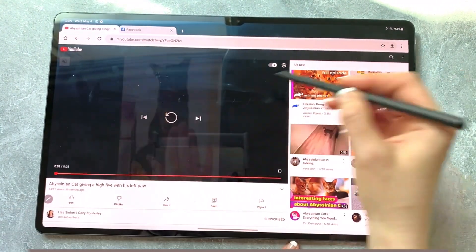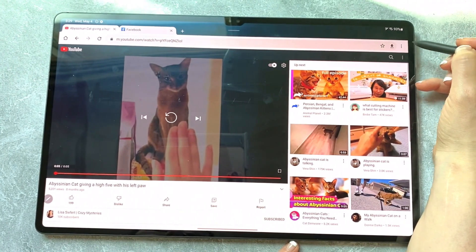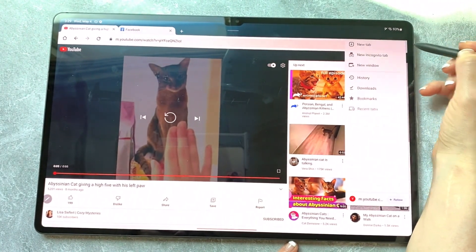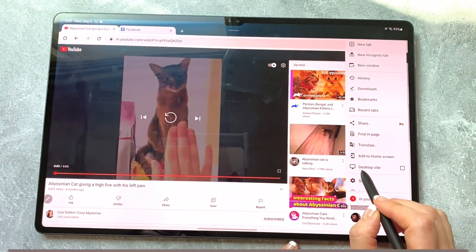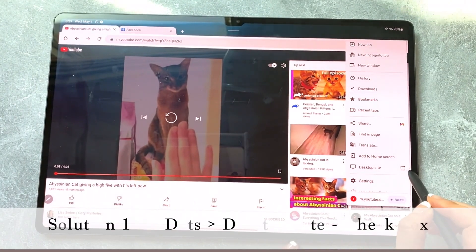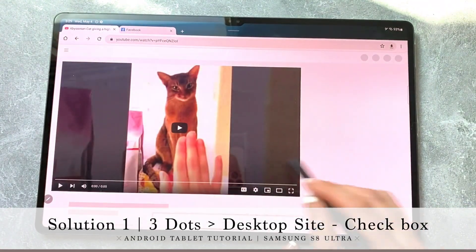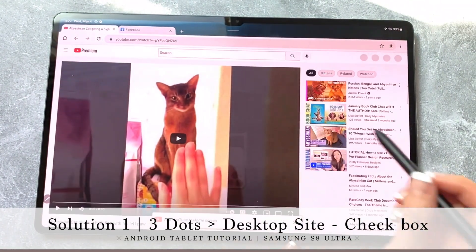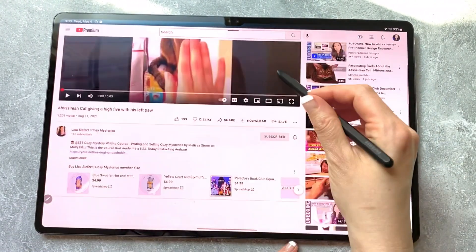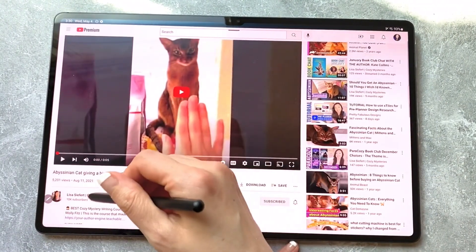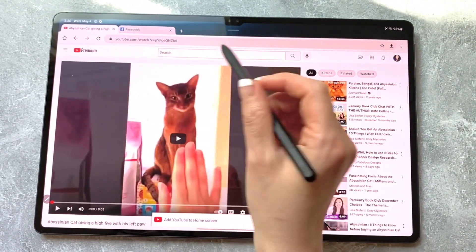So to get rid of that, all you have to do is go to these three dots inside of Chrome at the top right, and you'll see a little button that says desktop site with a checkbox. So if I just check that, now it's going to change me over to the regular YouTube that is no longer a mobile site.